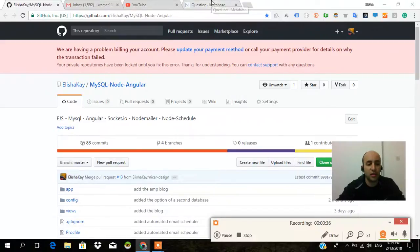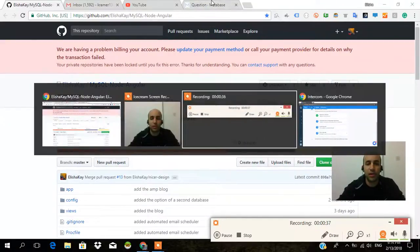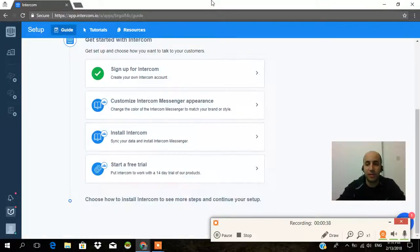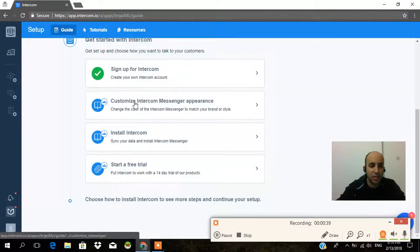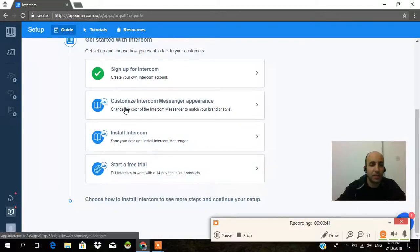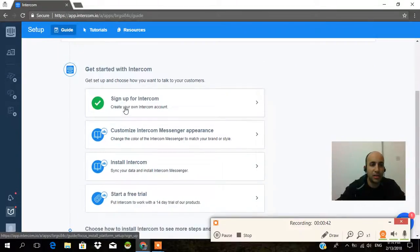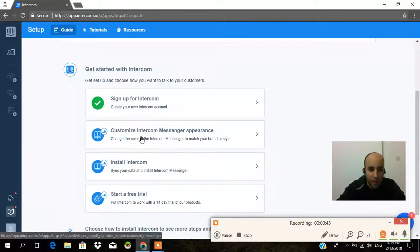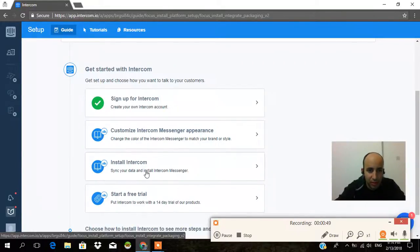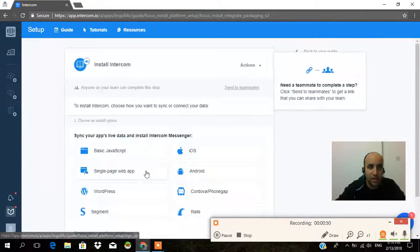But first we need to go to Intercom. You just sign up and this is the page that you're going to get taken to. Everything is totally new and I wanted to customize the Intercom — install Intercom, sync your data, and install Intercom messenger.